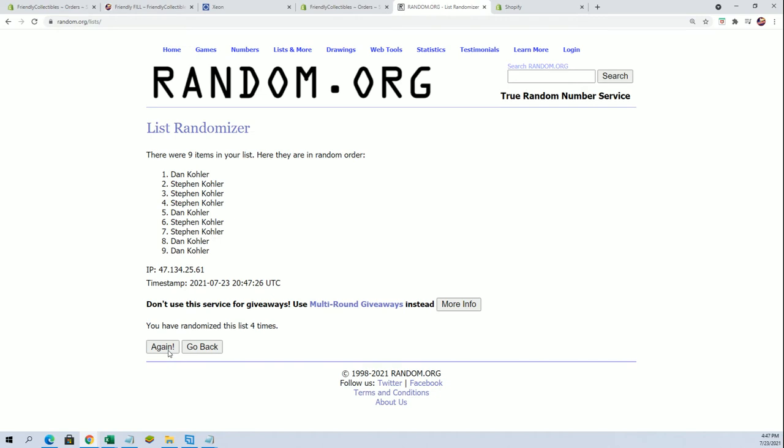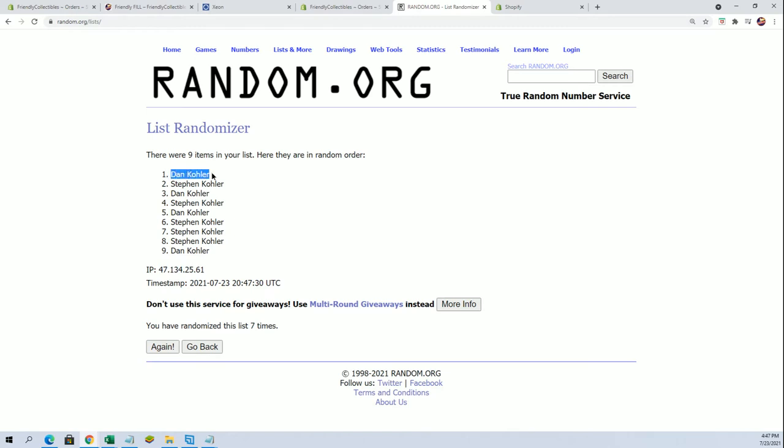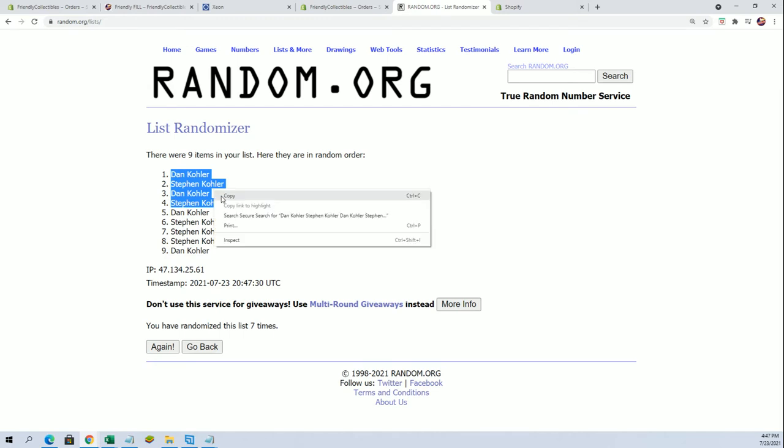Y'all need to put Mike in there too, man. All right Dan, well you guys tied, there you go. How about that? Dan and Steve tied.